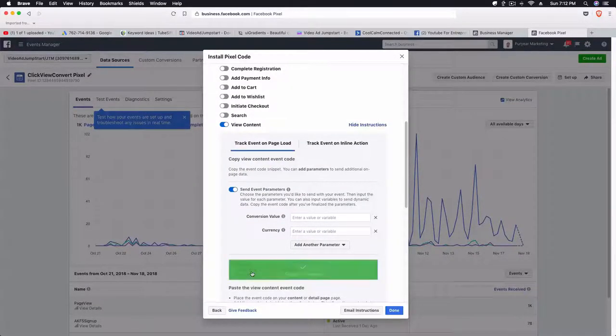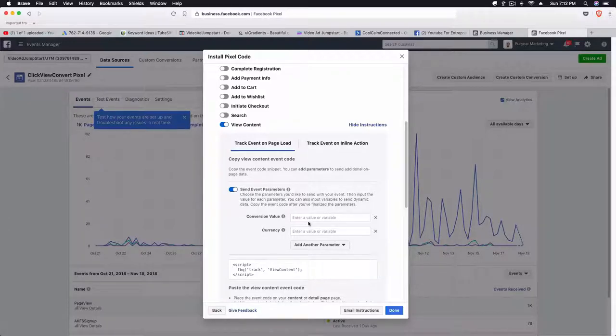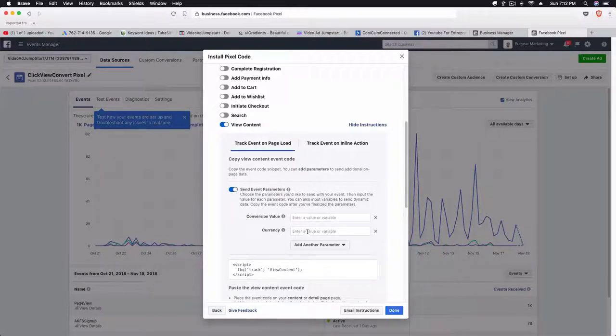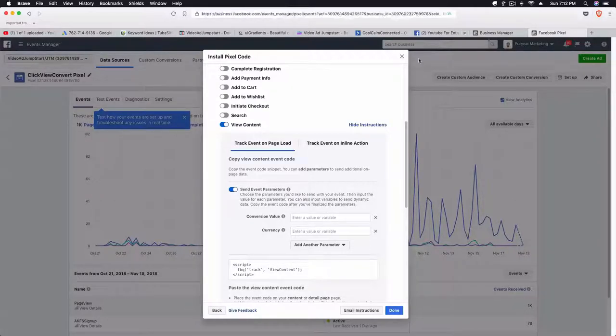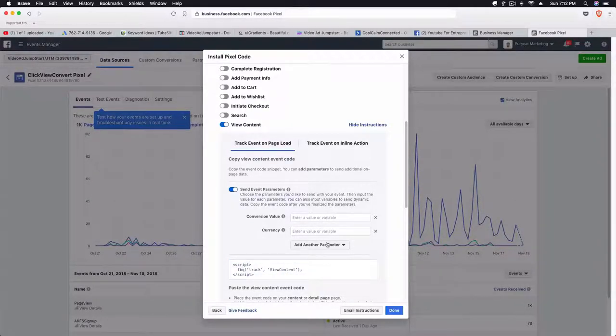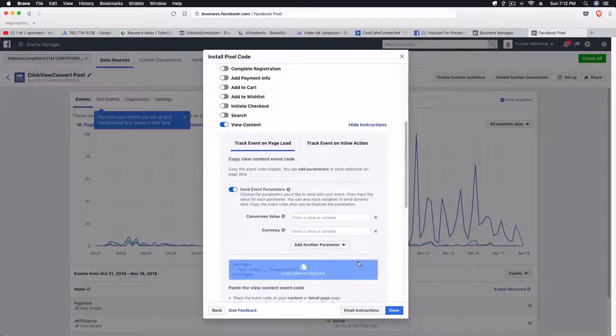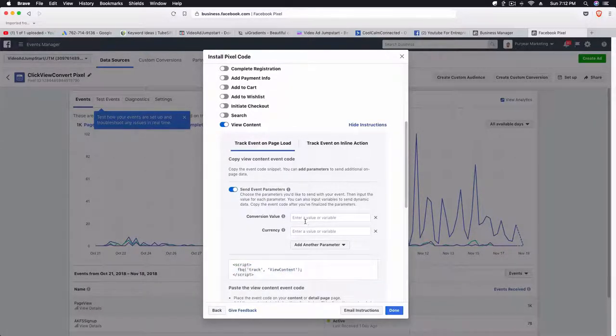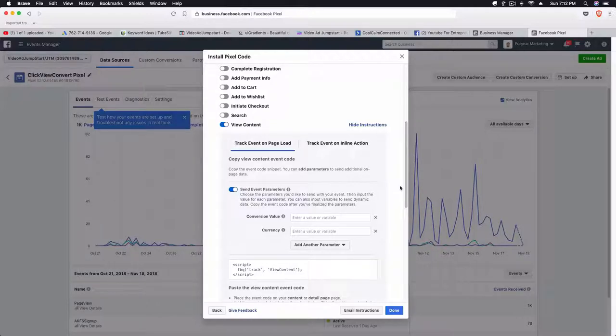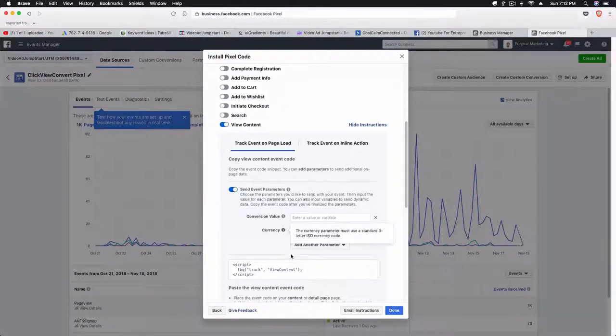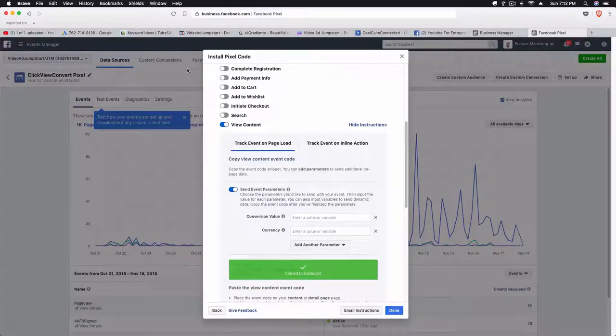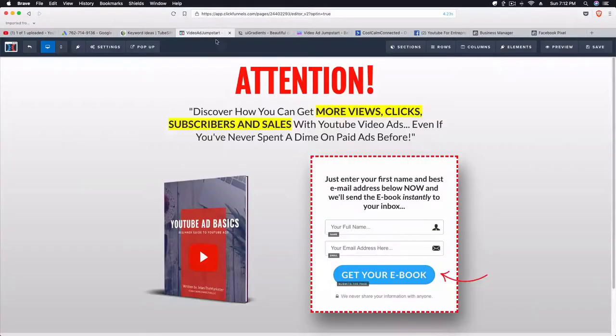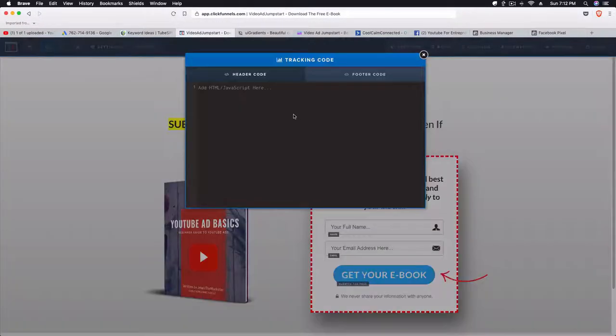Then you just want to click on this code here and then you can also add different event parameters like the conversion value. For example, if this was a price or a product that you were selling, you can set up a conversion value so that Facebook knows this person went on this page, meaning they either bought something that was this conversion or there's a value associated with them landing on that page. What you're going to do is just click on this code just like we did the pixel.